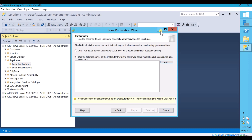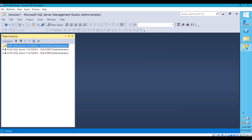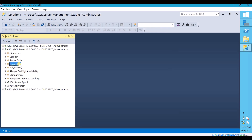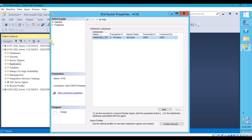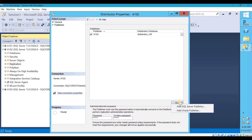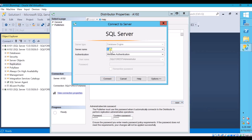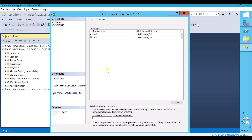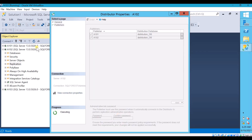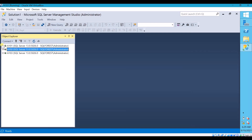Click OK and go back to the Distributor, A102. Right click on Replication and go to Distributor Properties. Under Publishers, click Add, then SQL Server Publisher. The Publisher is A101 — connect. When connecting remotely you need to specify a password. Specify the password for A101 — this password will be used when connecting this Distributor from your Publisher. Now the Publisher is specified at the Distributor end.